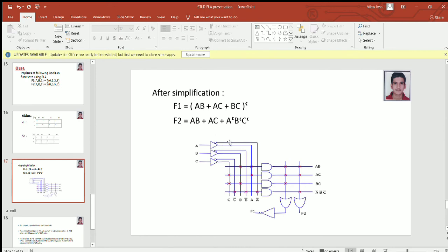For product term AB, we need to make an intersection at A and B. For product term A complement B complement C complement, we make intersections at A complement, B complement, and C complement. That's how we implement all four product terms. For function F1, we need the OR of AB, AC, and BC, so we make intersections at AB, AC, and BC. For F2, we need AB, AC, and A complement B complement C complement. Since F1 needs the complete complement, we add a NOT gate after it — we can also use an XOR gate. That's how we implement a given logic function into a PLA.